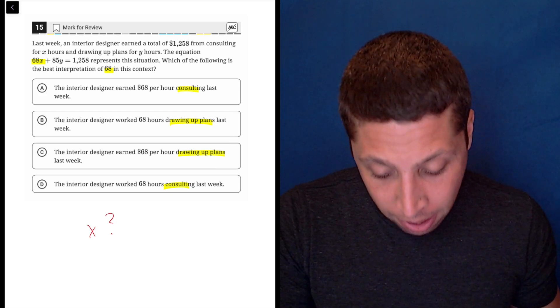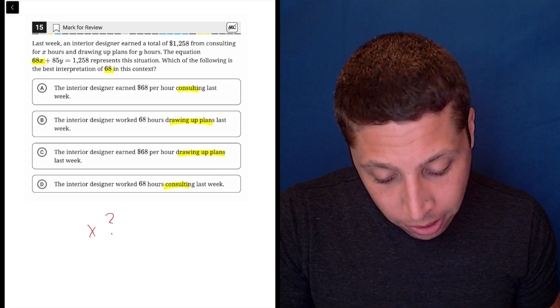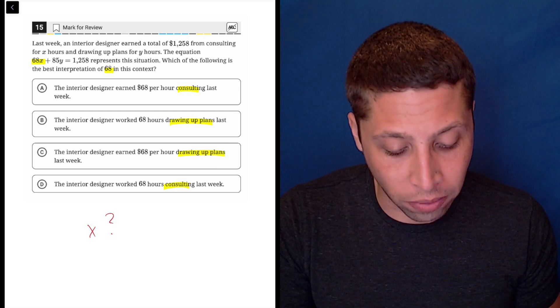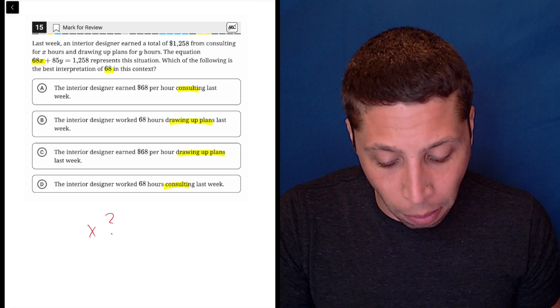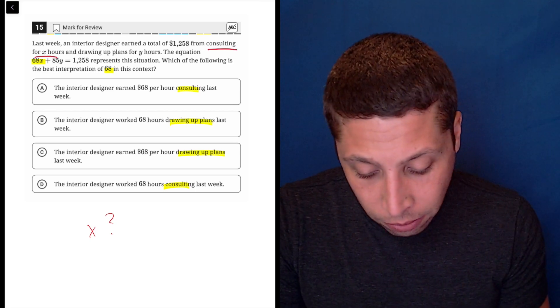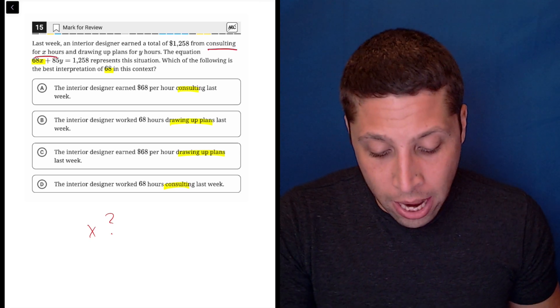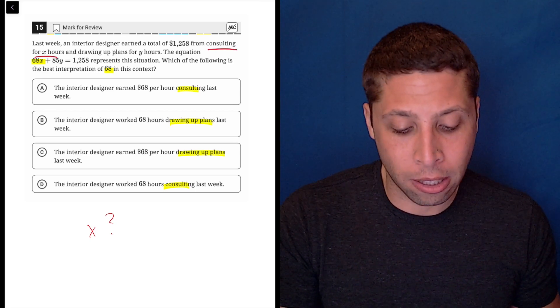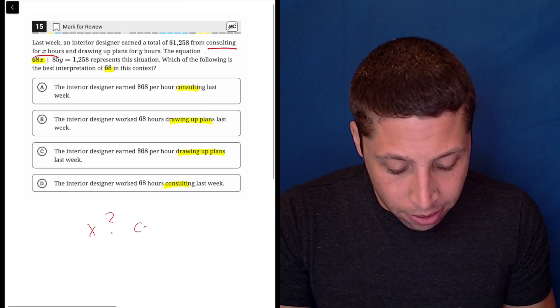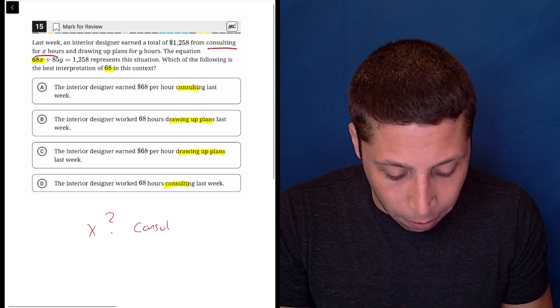Well, last week an interior designer earned a total of $1,258 from consulting for X hours and drawing up plans for Y hours. So X is the consulting.